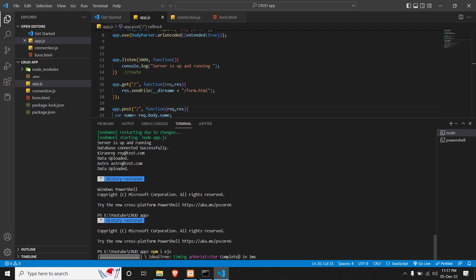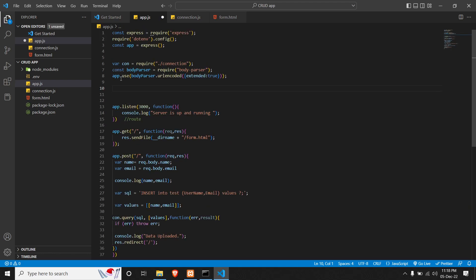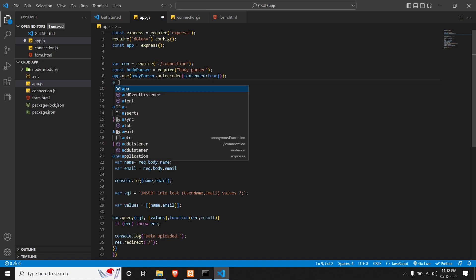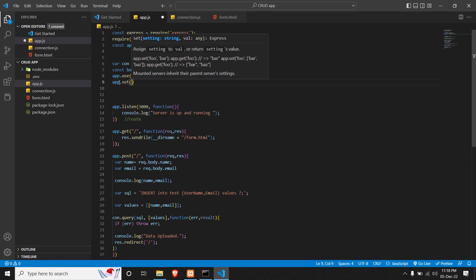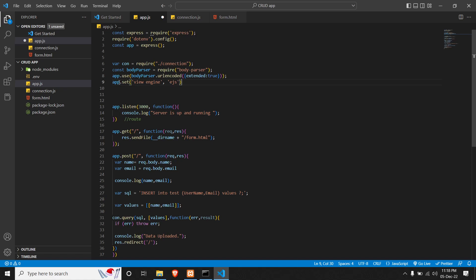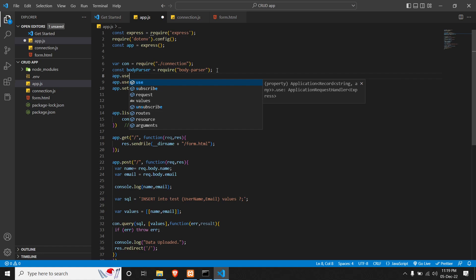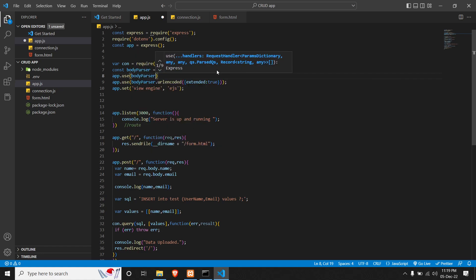What EJS enables us to do is embed JavaScript templating within our HTML files. Once it's done, we'll have to require it in our app.js. Right below where we have declared app.use body-parser, we will declare app.set view engine to EJS. We will also set body-parser to get data in JSON format — app.use bodyParser.json().